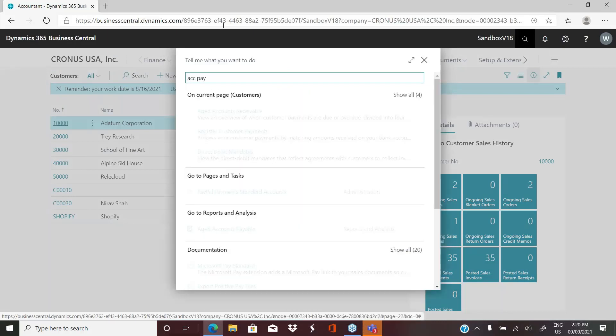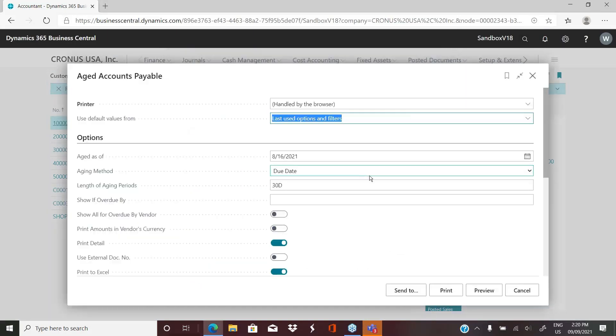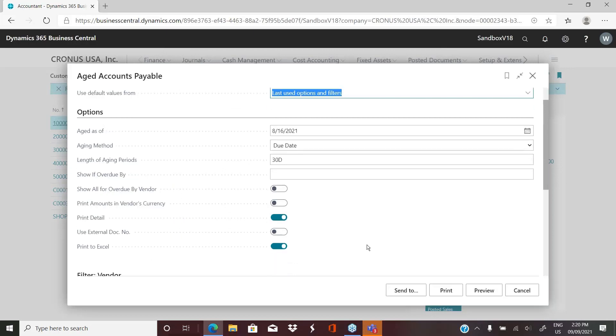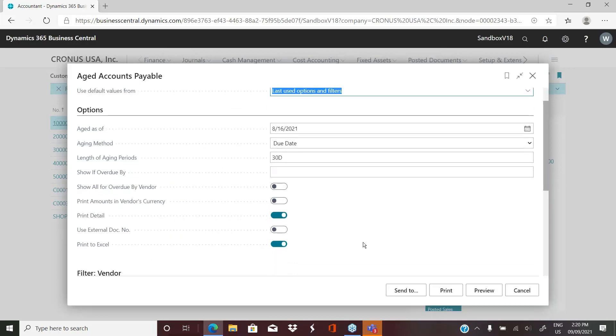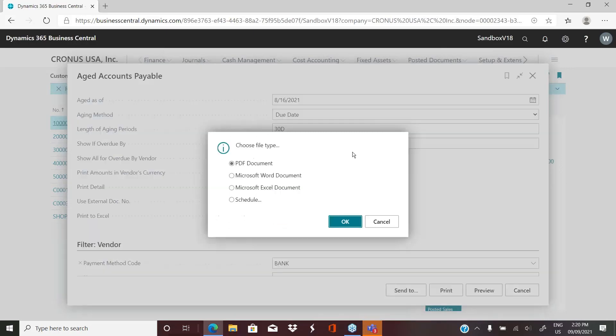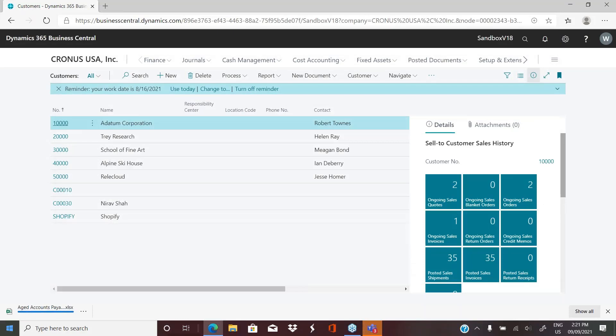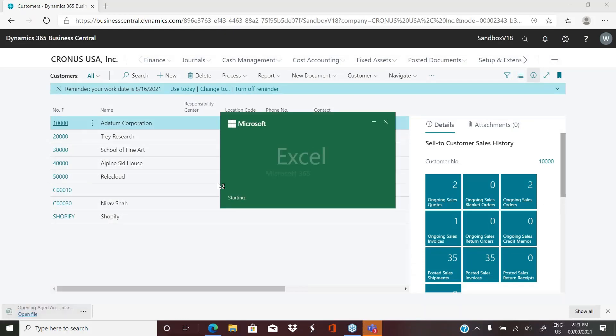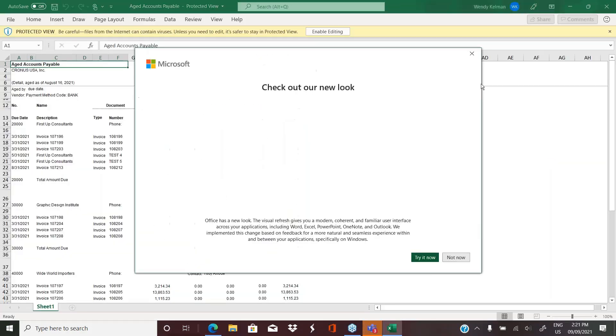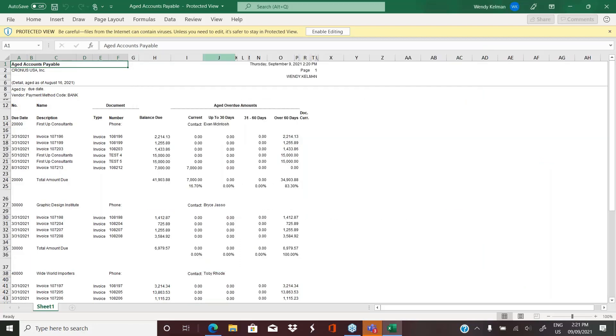And then if we go back and we choose the other option, we turn this one off and we say send to Excel. Again, it'll take a couple of minutes, but just to demonstrate the difference between the two reports. So when we open this one now, you can see that it's formatted more like your PDF report.